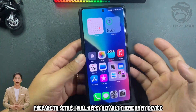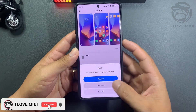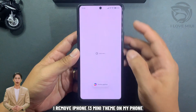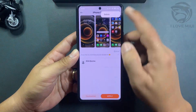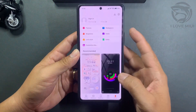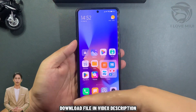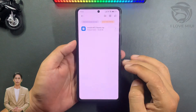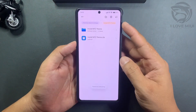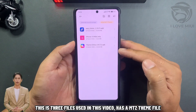Prepare to setup. I will apply the default theme on my device. I remove the iPhone 13 mini theme on my phone. Download the file in the video description. Extract the downloaded file. These are the three files used in this video — including the MITS theme file.